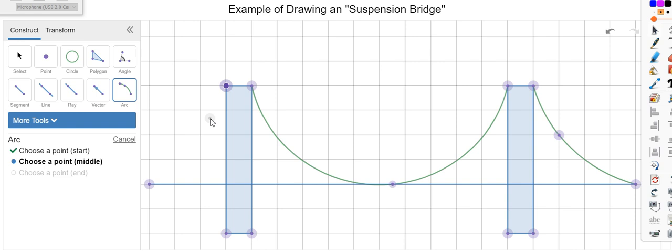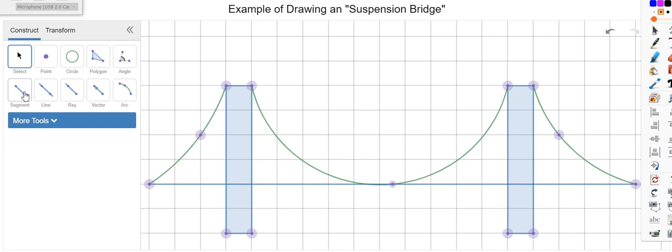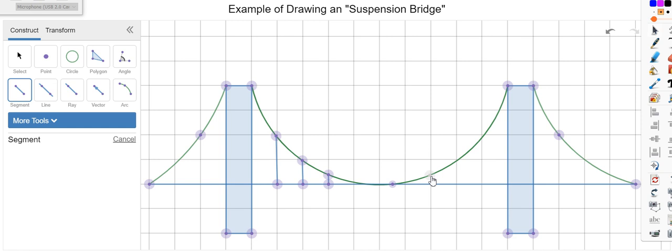And then we're gonna continue in the same exact way to the left side. Now we're gonna draw all the suspensions. We're gonna use a simple segment and we're gonna put just a few so as we can see it's a suspension. And then same here.